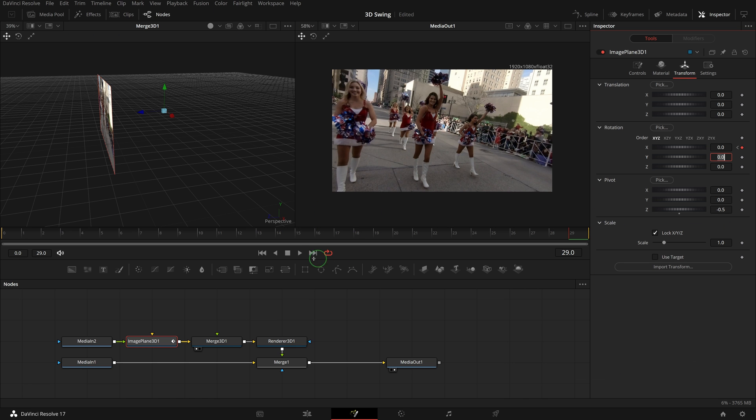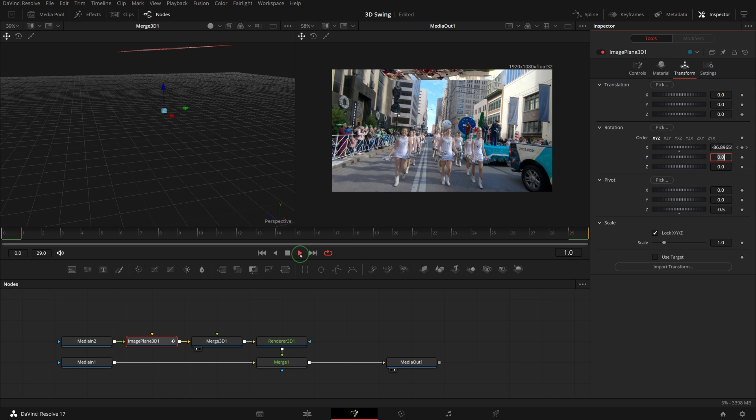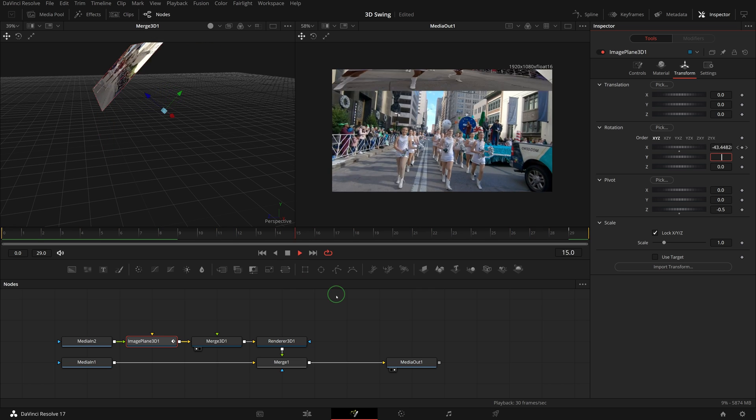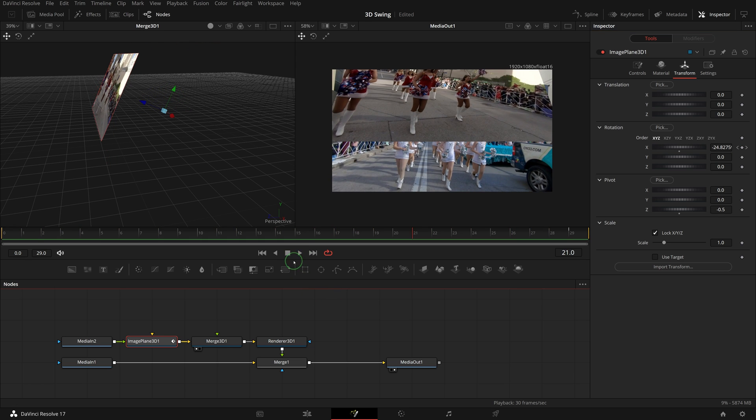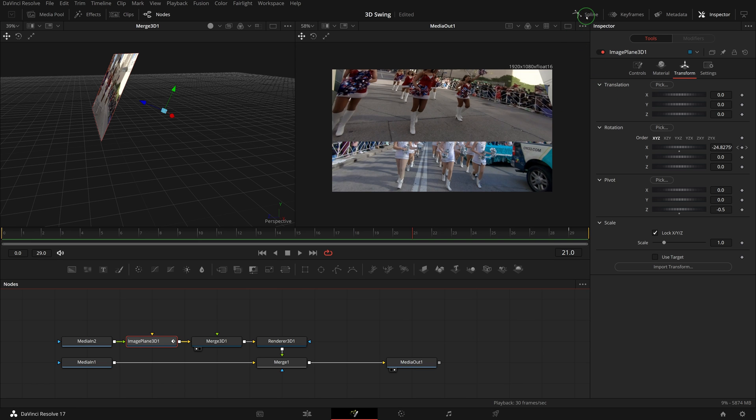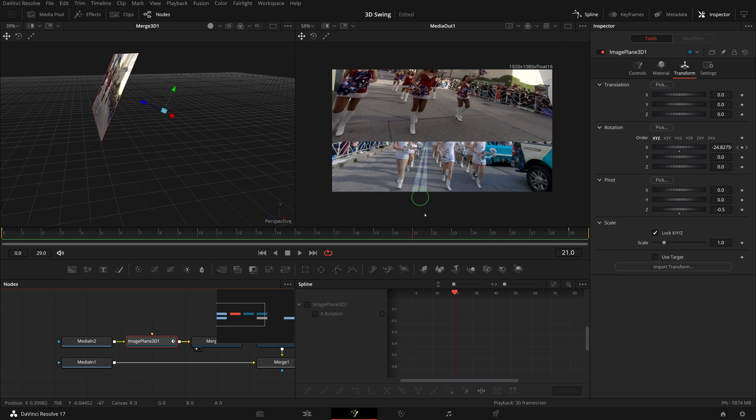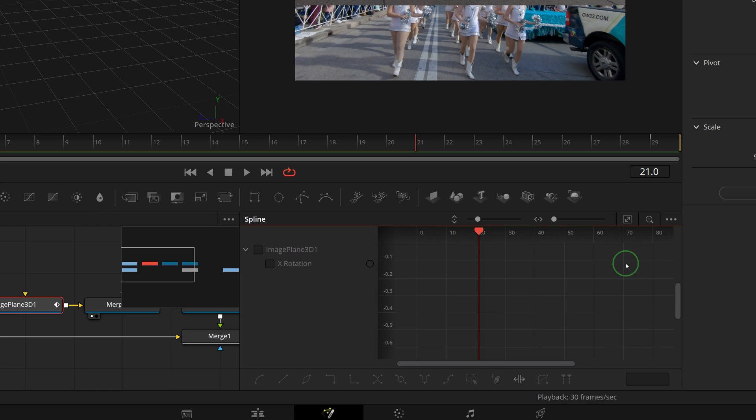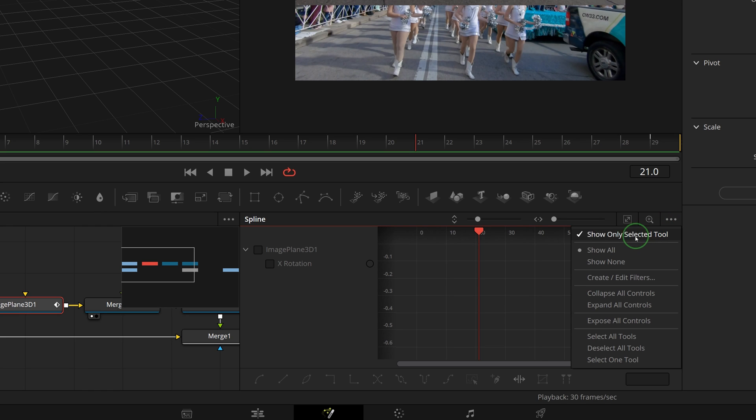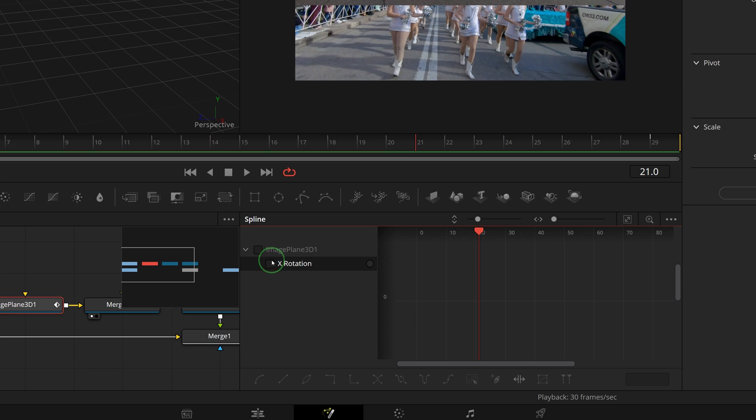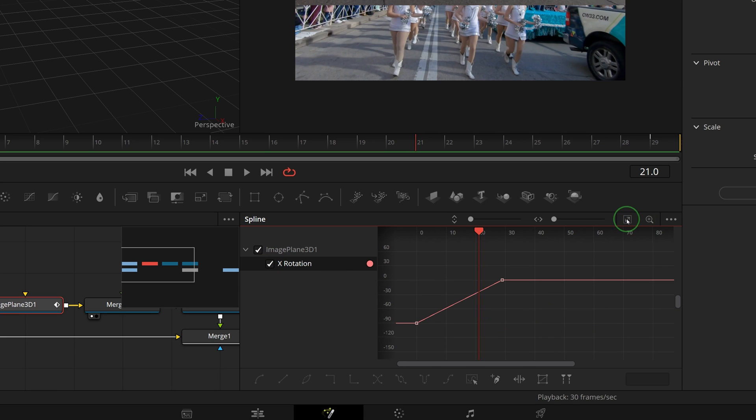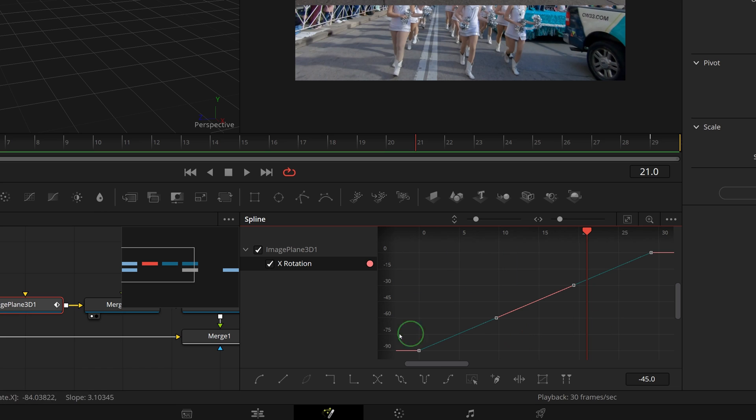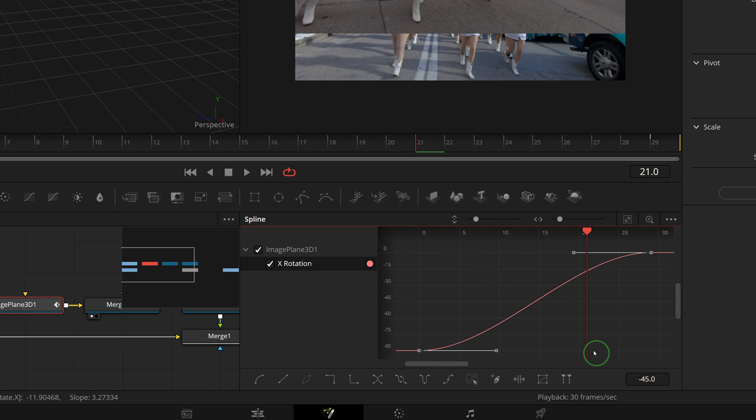Play the clip and we have a swing down animation, which is not bad, but it's a bit too plain. Make sure the image plane node is still selected and open the spline editor. Check the show only selected tool from the option menu to show the keyframe curves of the currently selected node. Check the X rotation to display the keyframes and click the zoom to fit button to fit all keyframes into the window.